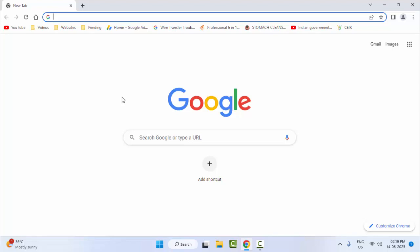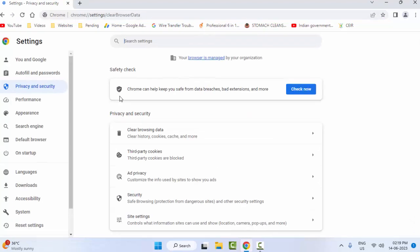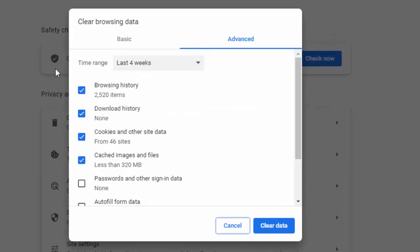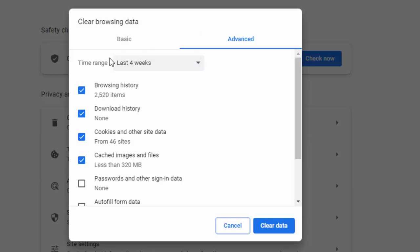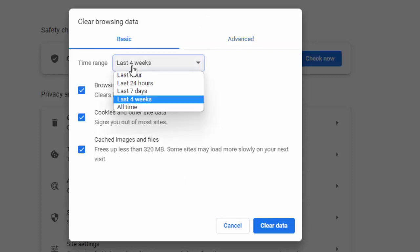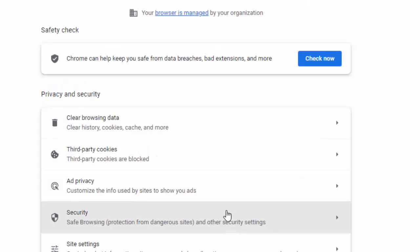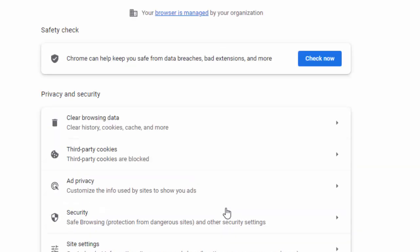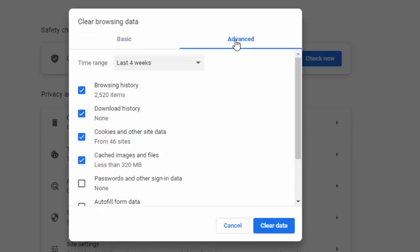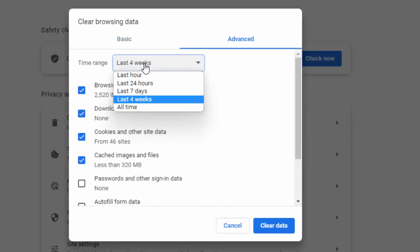Select the basic option, select the time range, check the content, and click on 'Clear Data'. Then once again press Ctrl+Shift+Delete, select the advanced option, select the time range, and check the content.